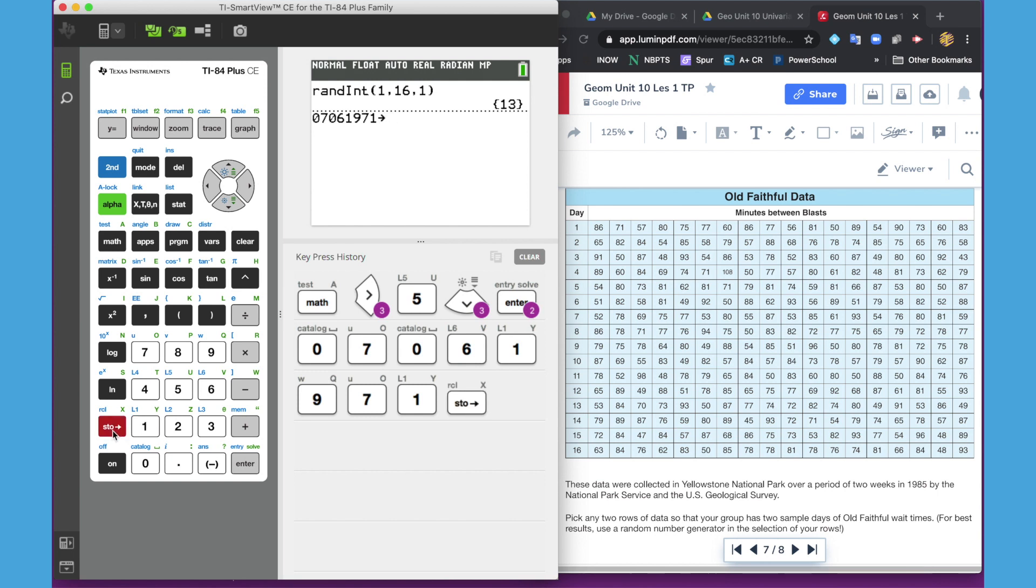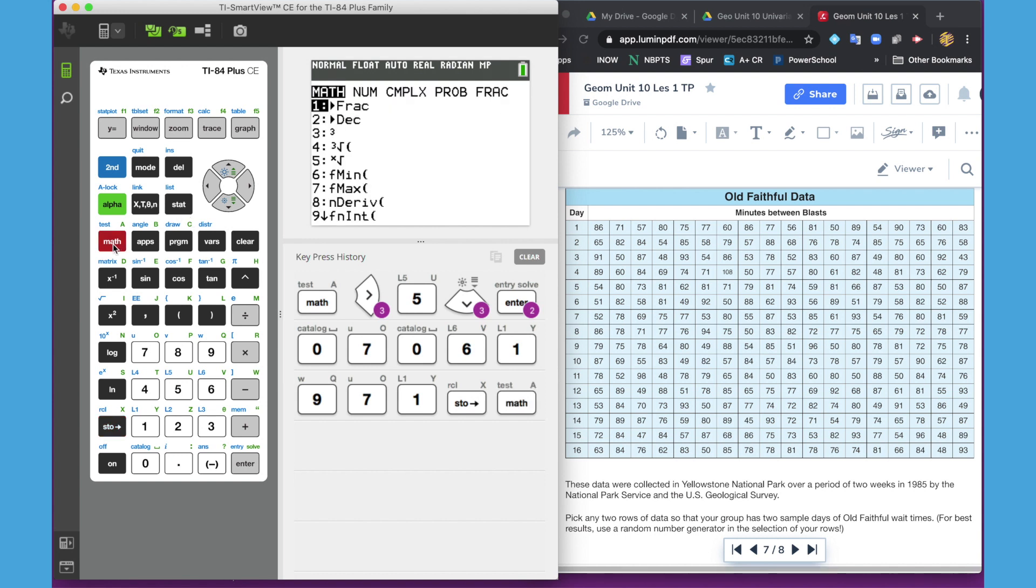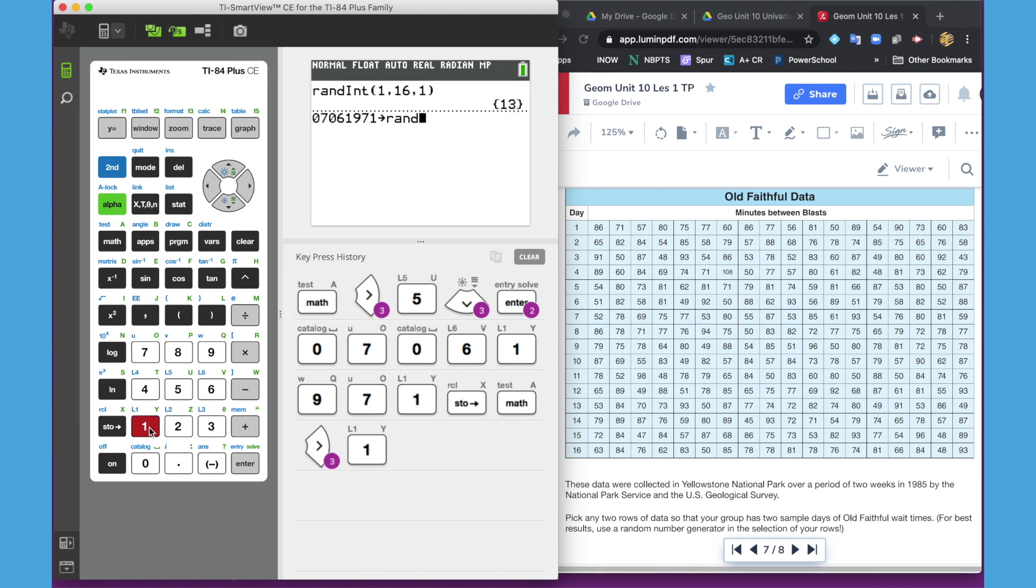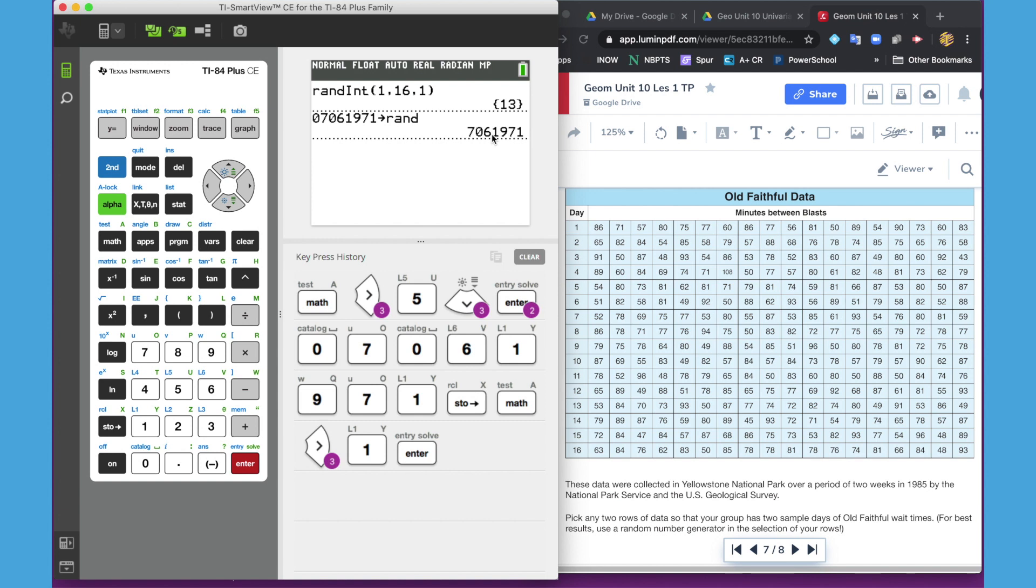We're going to store that number and go back to math, probability, number one random, and hit enter. It should give you back that number, and now we are all starting at a new place in the random number table.